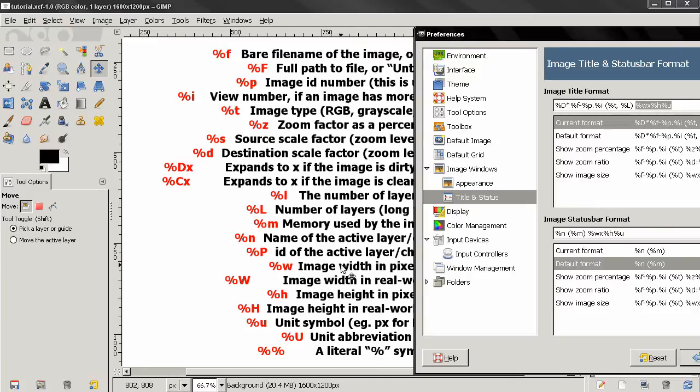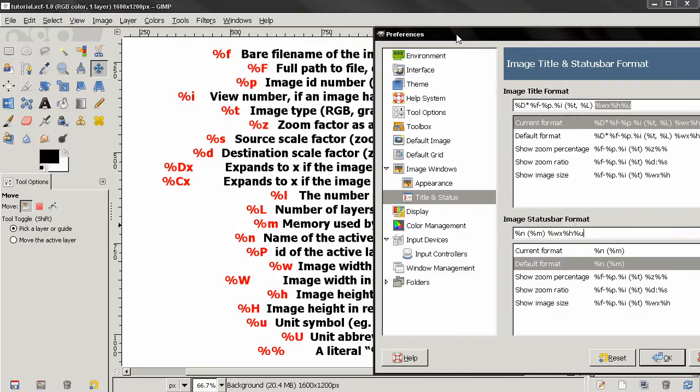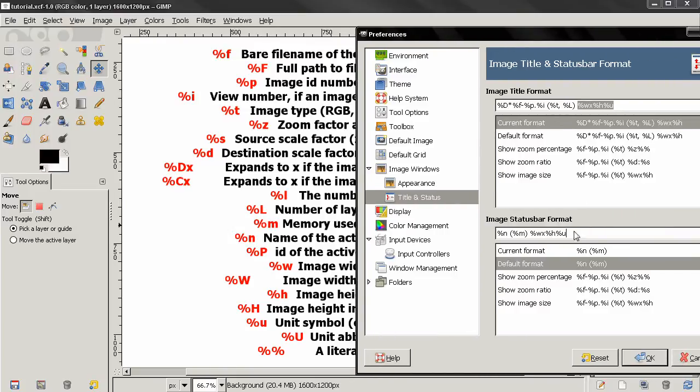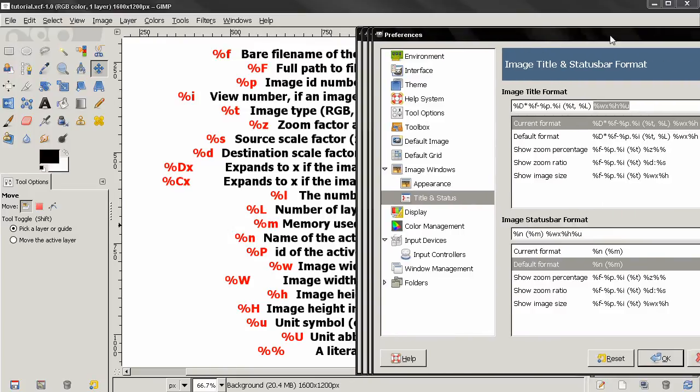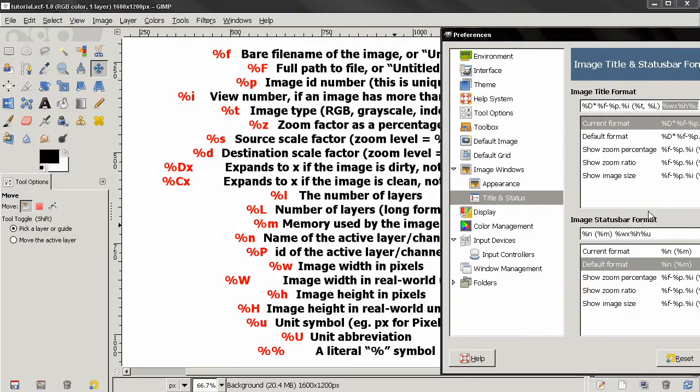If you don't use this percentage symbol, anything that you type will appear the way it is. You see how this looks down here.